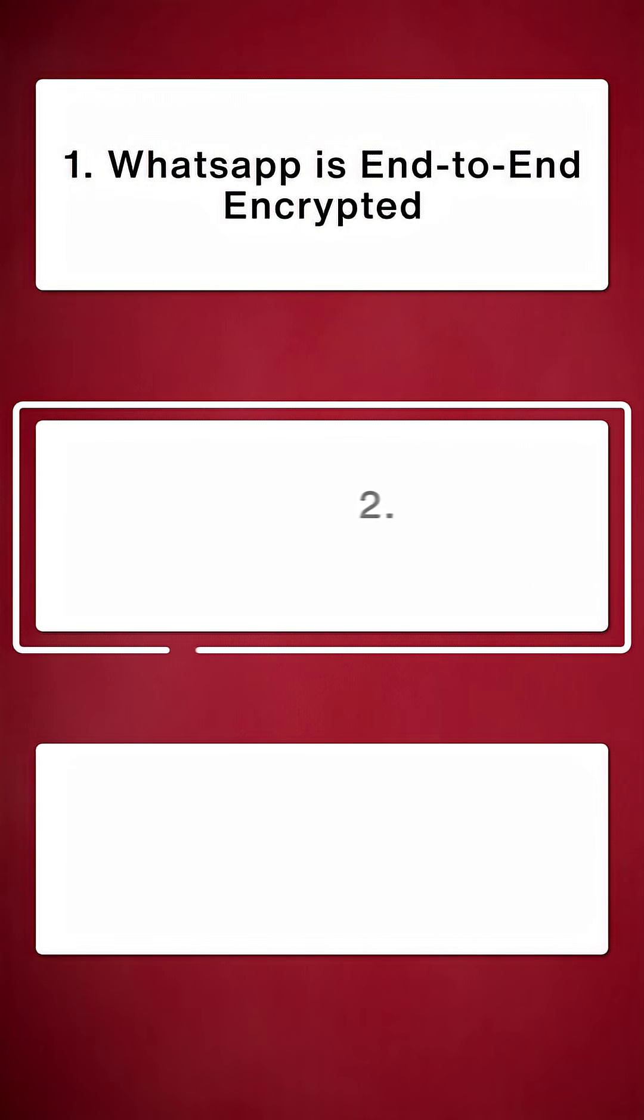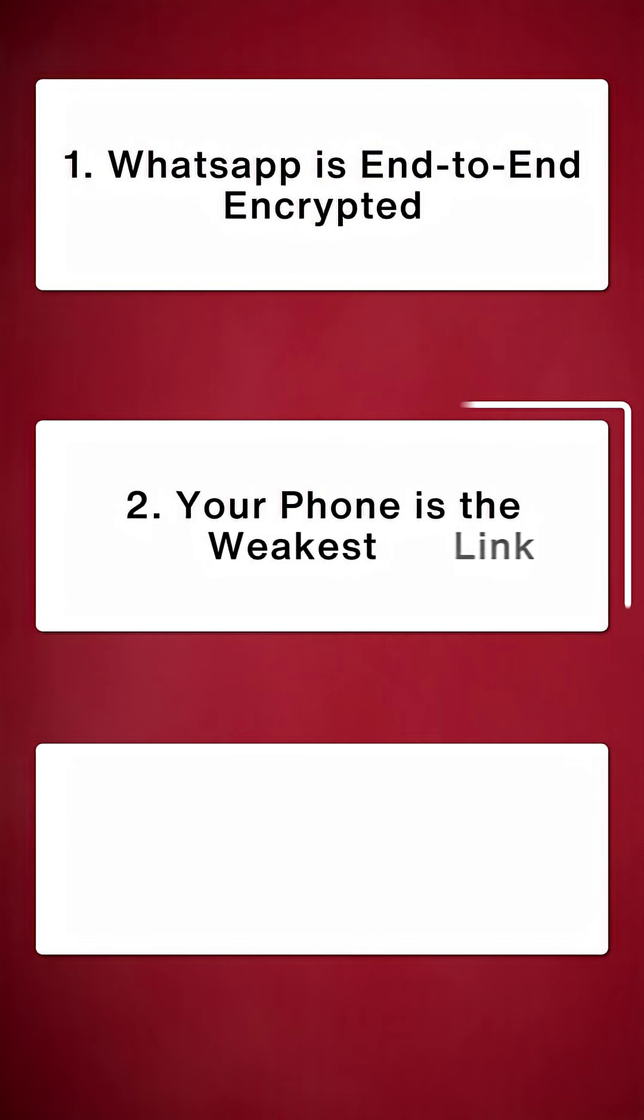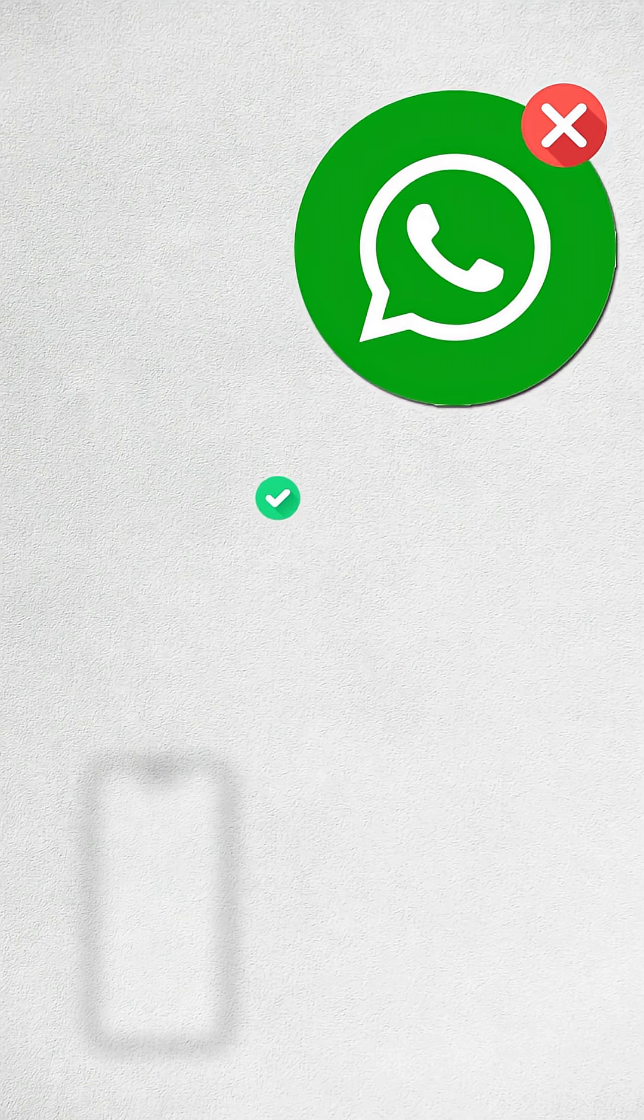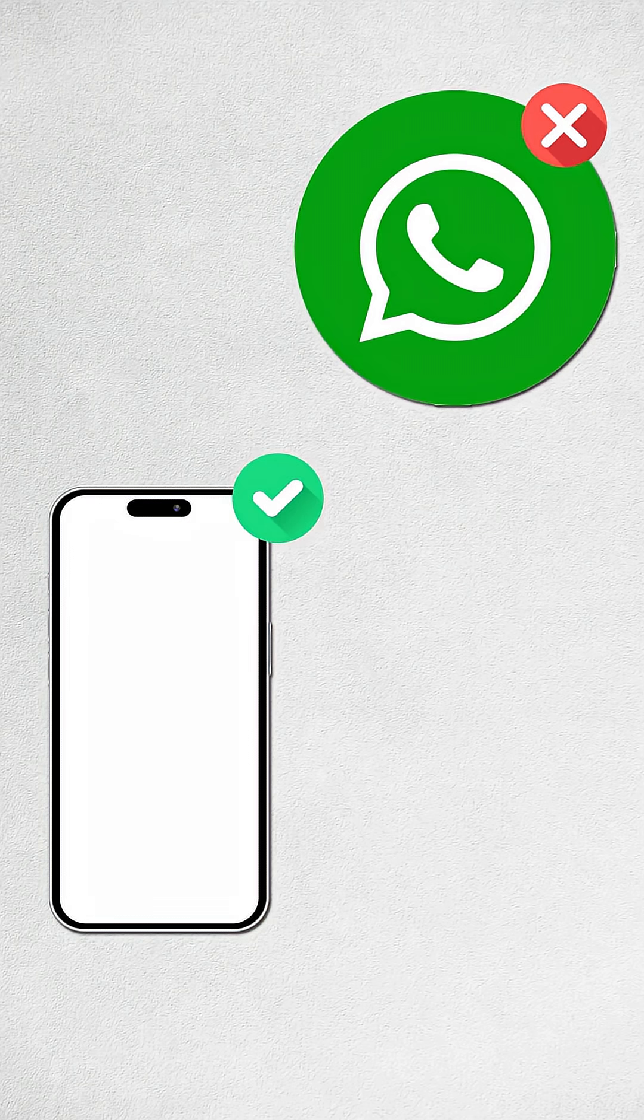But here's where it gets scary. Point number two, your phone is the weakest link, not WhatsApp. Most WhatsApp leaks don't come from WhatsApp. They come from your device.